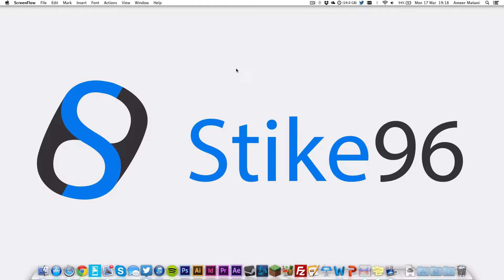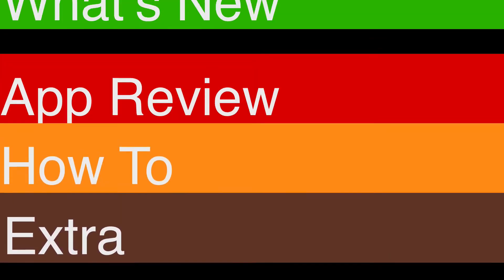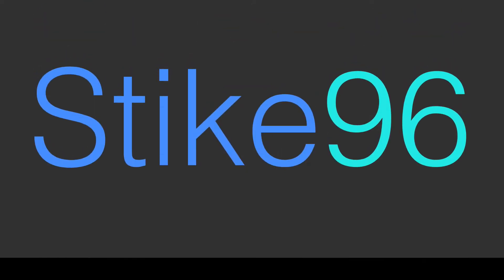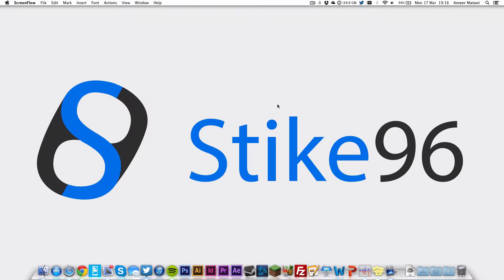Hey YouTube, this is Mehmetani for Stike96, and today I'm going to be doing a very quick little video showing how to decrease the time that spring-loaded folders take to open and how to open them instantly.